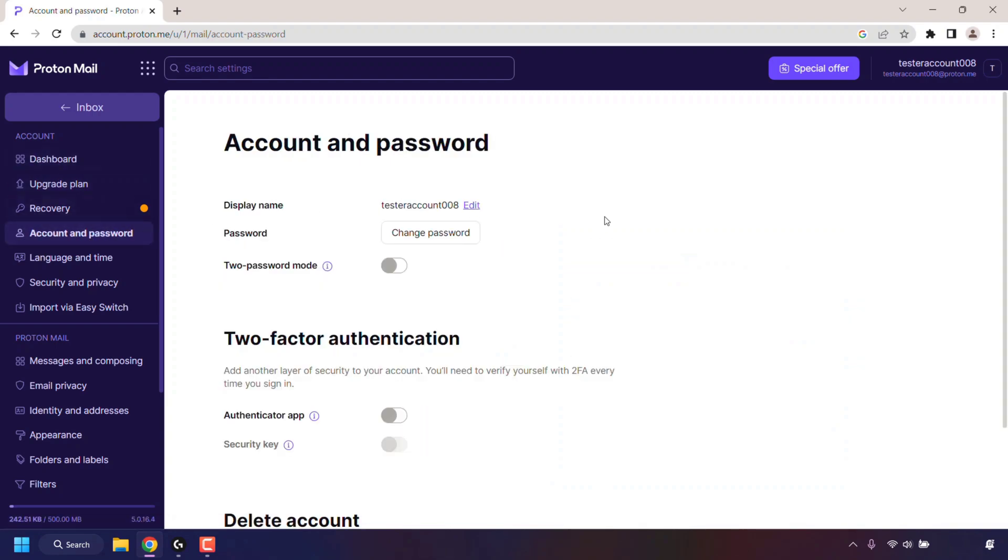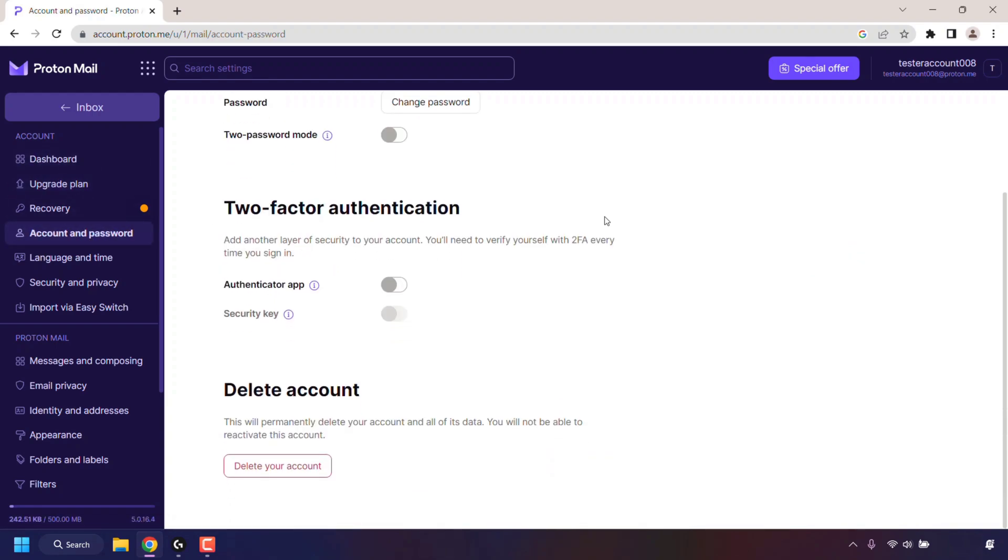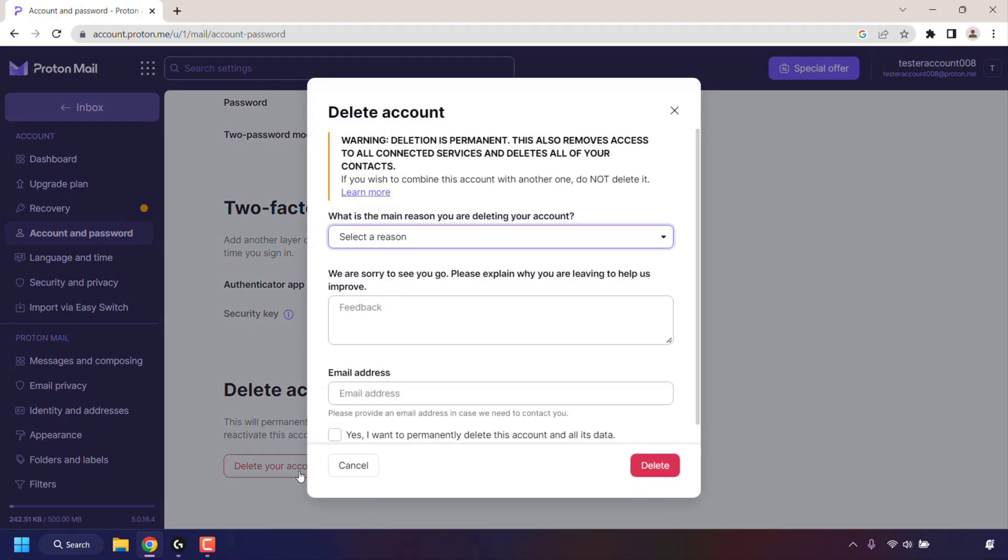In Account and Password, scroll all the way to the very bottom to where it says Delete Account. This will permanently delete your account and all of its data. You will not be able to reactivate this account. If you want to permanently delete your account, simply click on Delete Your Account. You'll then get a warning message from Proton which says deletion is permanent. This also removes access to all connected services and deletes all of your contacts.